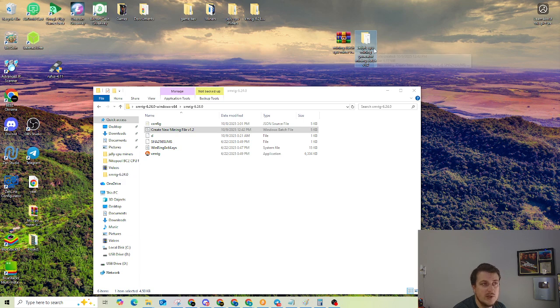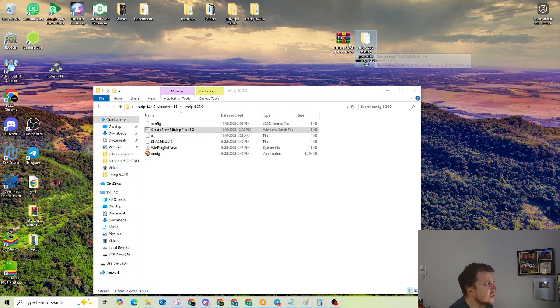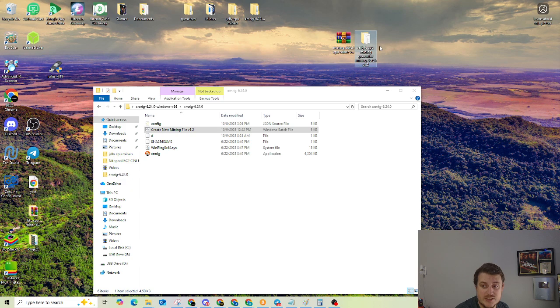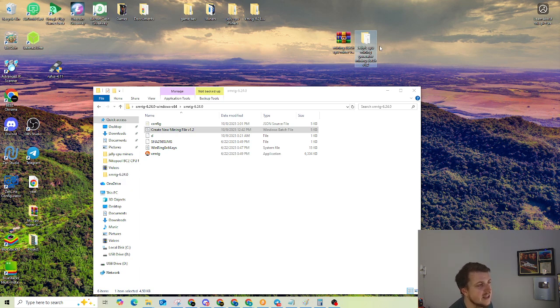It probably will show up as a virus because most mining applications are false flagged as viruses due to the fact that a lot of viruses always use a miner to try to mine on your system for somebody else. That was a really common thing years ago, not as much now.